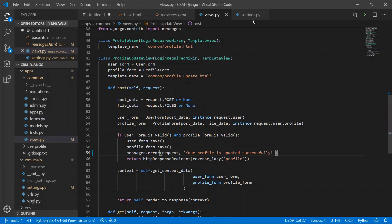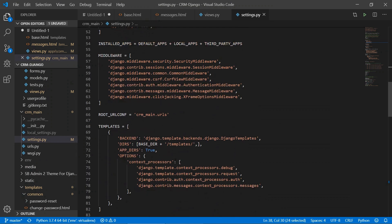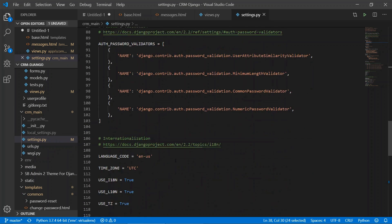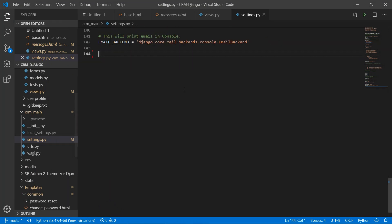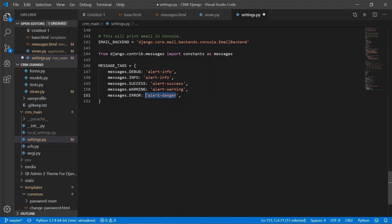We are importing messages constants and we are setting the classes of Bootstrap. So in messages.ERROR we are setting alert-danger. Save this one. So we have set the constants of message tags.